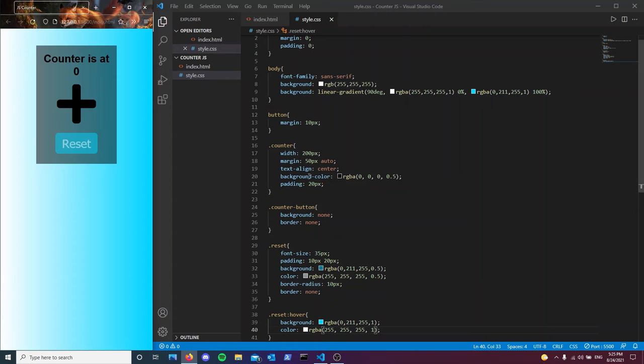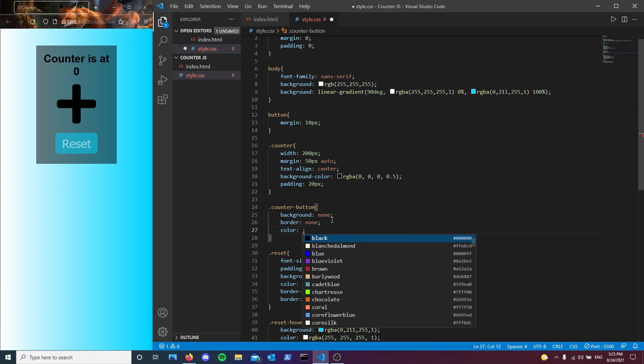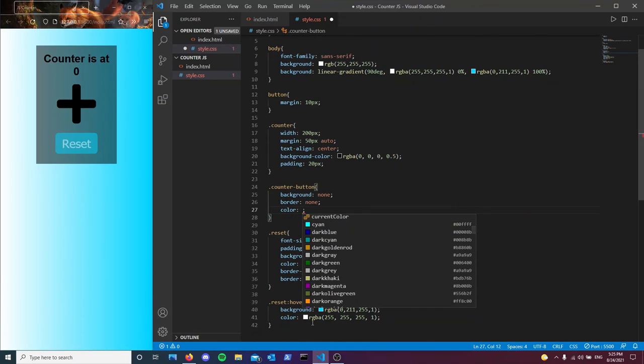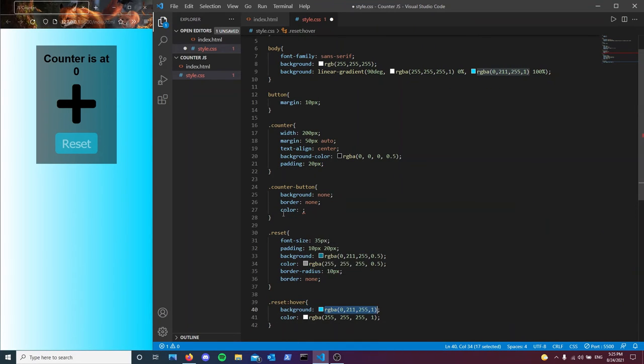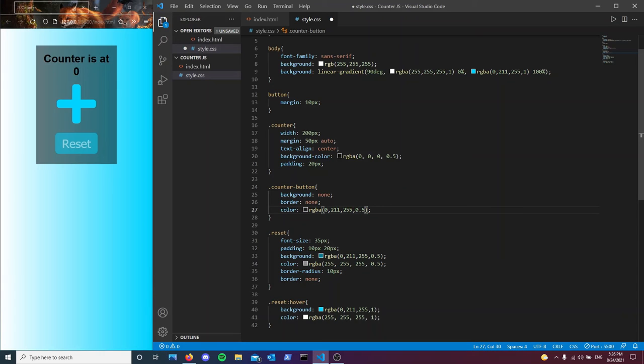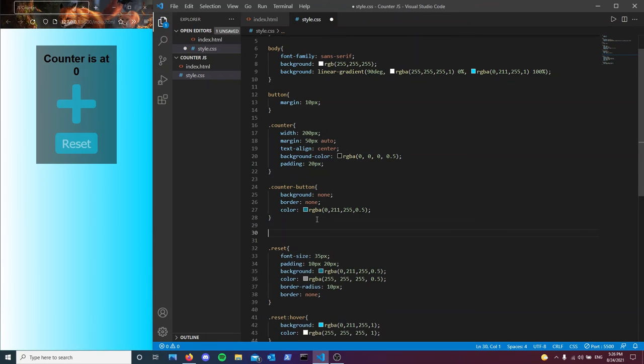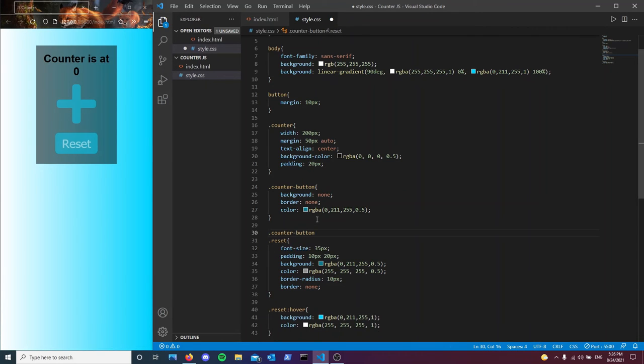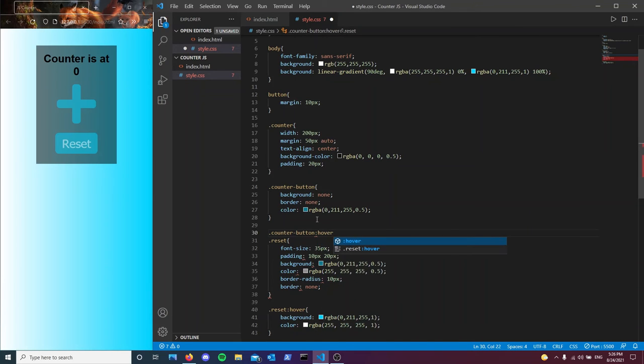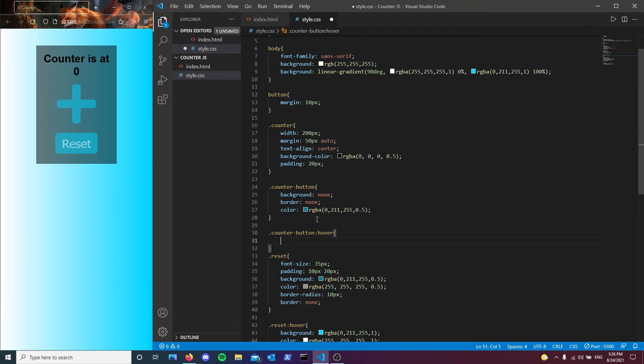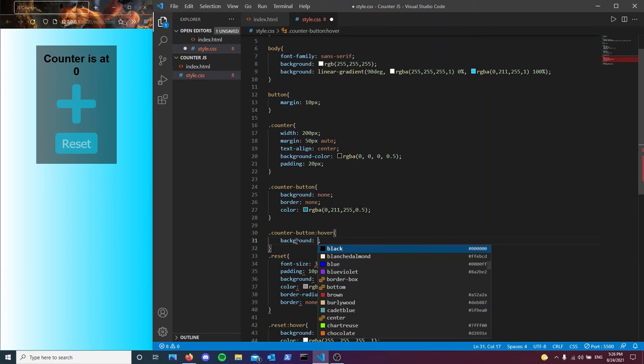And also we should probably do the same thing here. Let's see. Counter button. Color. Let's see. Let's just make it good old blue. Control C. Control V. Except we don't want it to be just always this type of blue. What we want is when we hover on top of it, we want it to not be transparent anymore. So that's actually a good way to style your buttons and et cetera.